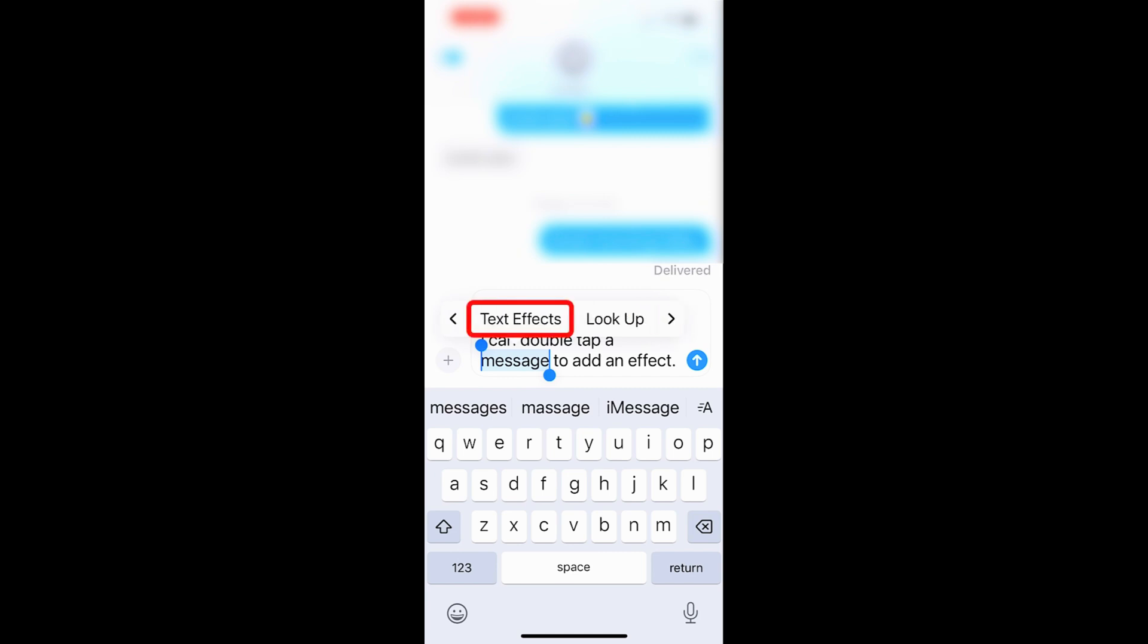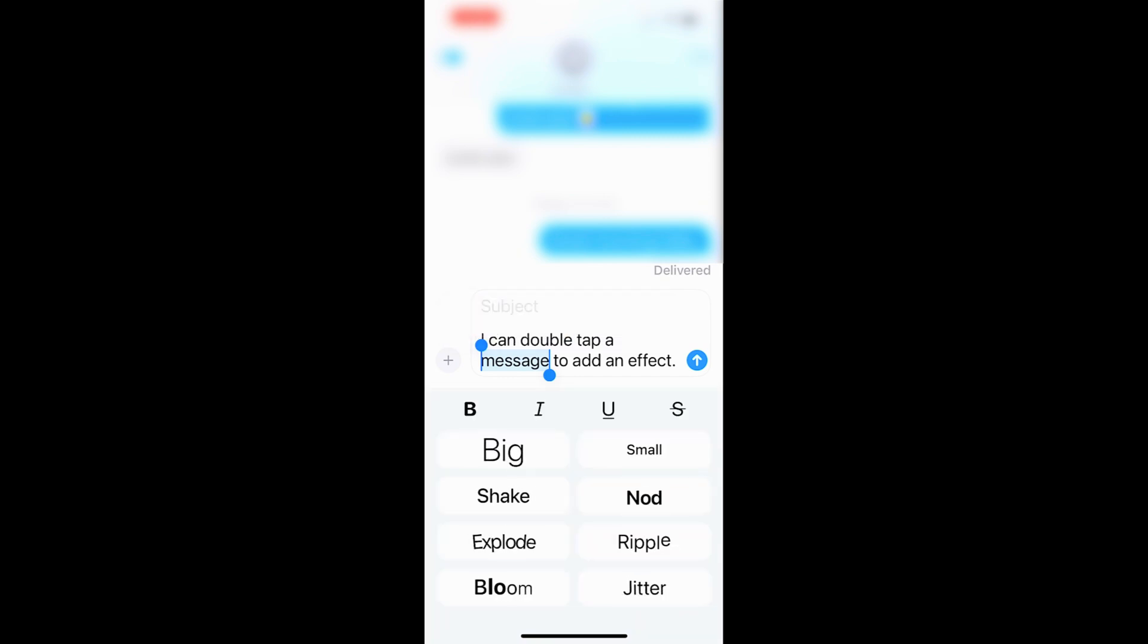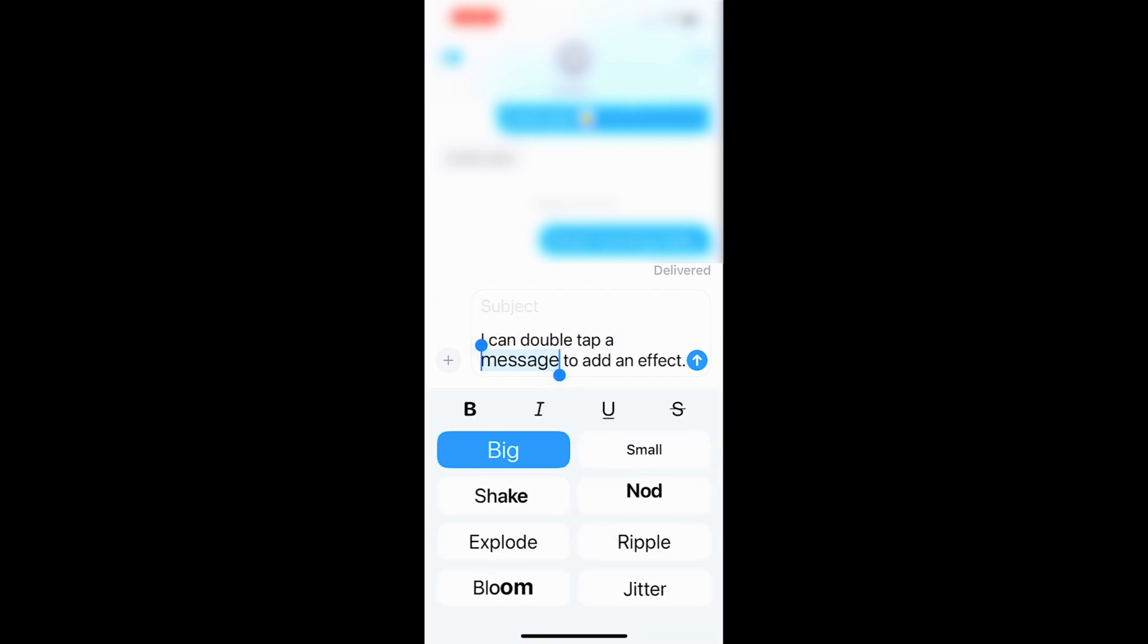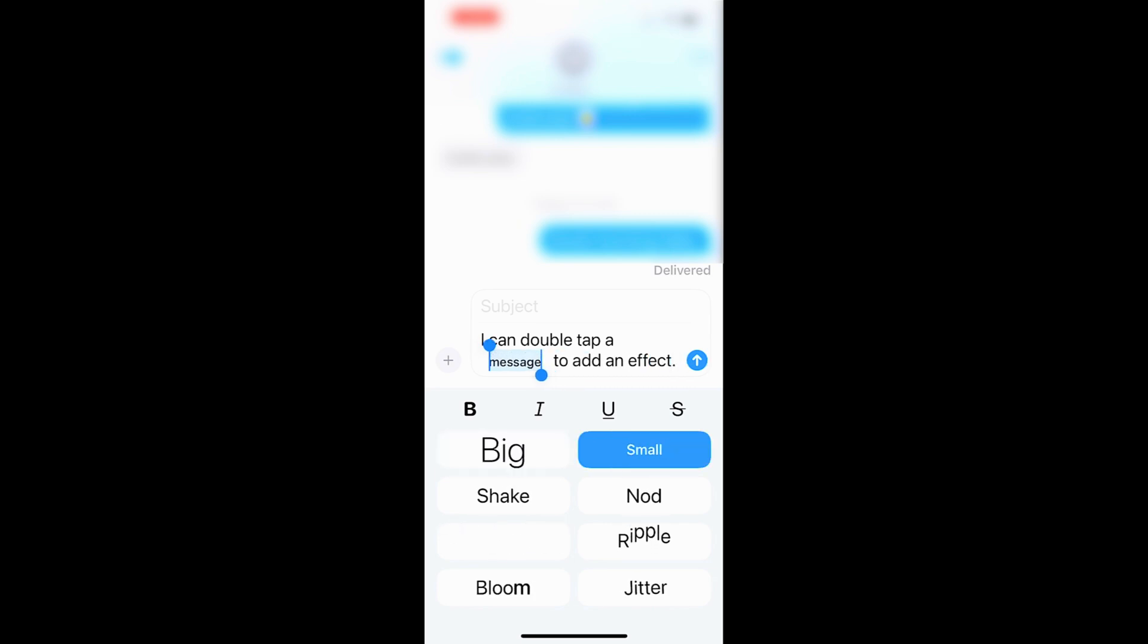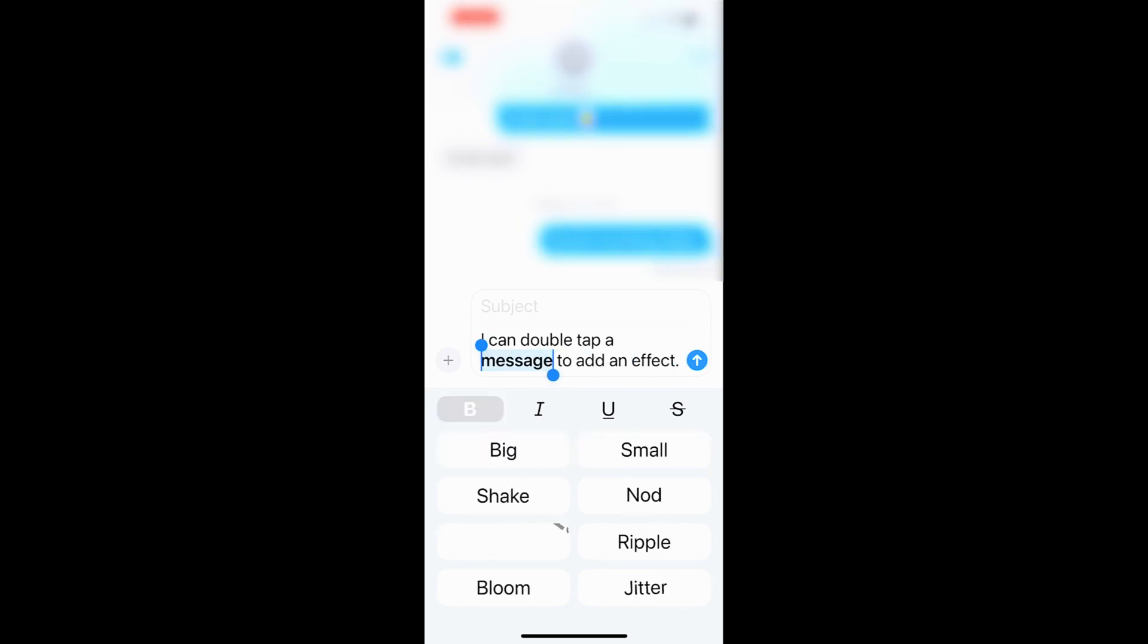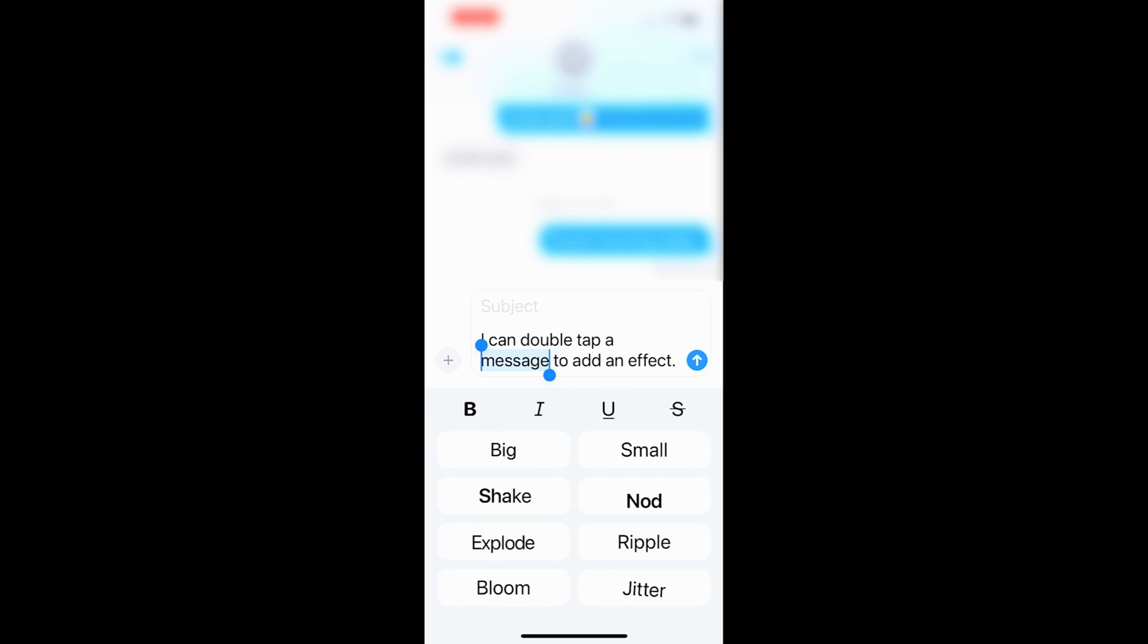And now you have text effects. So you can make it bigger, you can make it smaller, bold, all of these different options, or just click again and go back to normal.